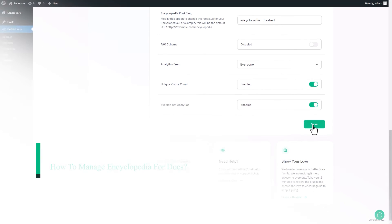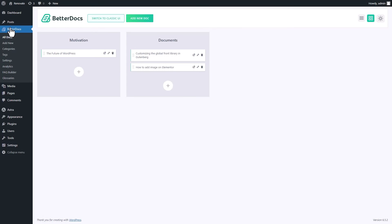Then, create a new page and drag and drop the BetterDocs Encyclopedia block, just like you did for the glossary.